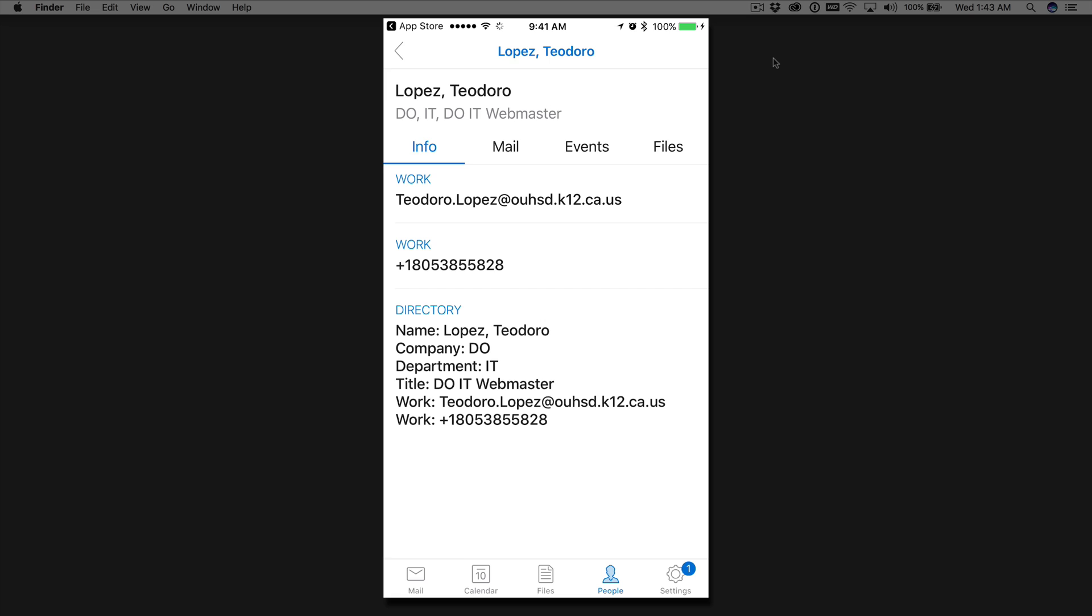If you're going to click on my name, you'll get details, where do I exactly work for, I work for the district office, what department, the IT department. You'll get the person's email and phone number as well.